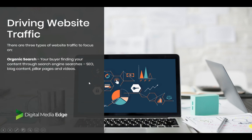Driving website traffic — you've got organic search, where people are finding your content by searching on search engines such as Google. You've got blog content, pillar pages — which is an authoritative long-form page on your core topic that you can help people with — and video content. These are organic ways of getting traffic that don't cost you anything.